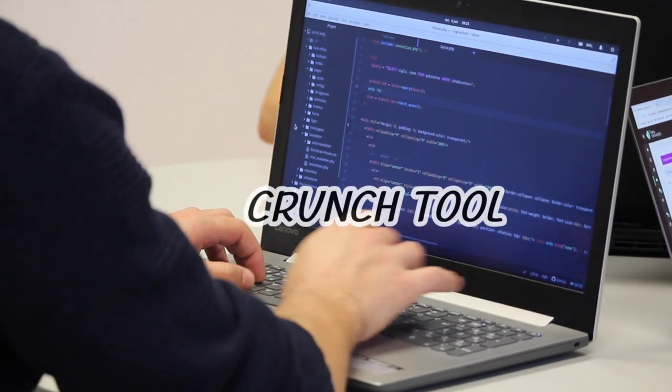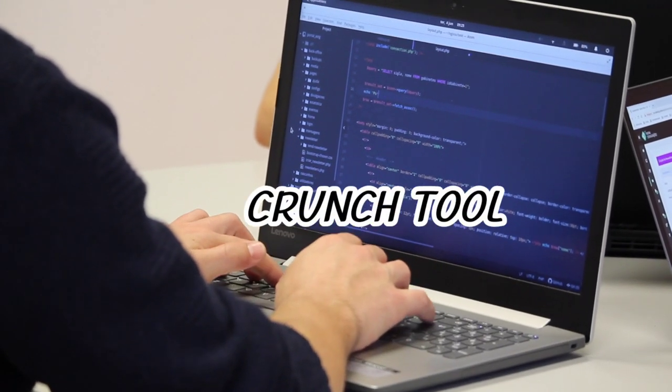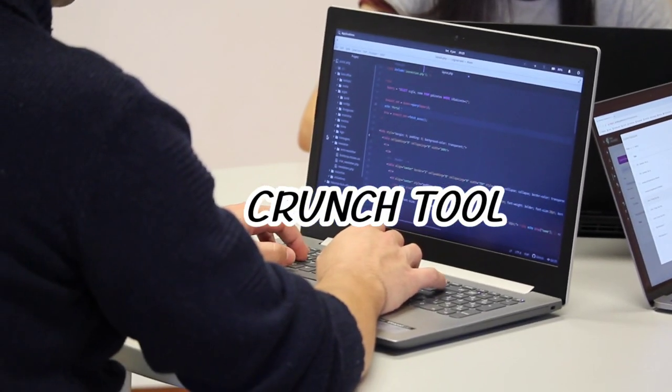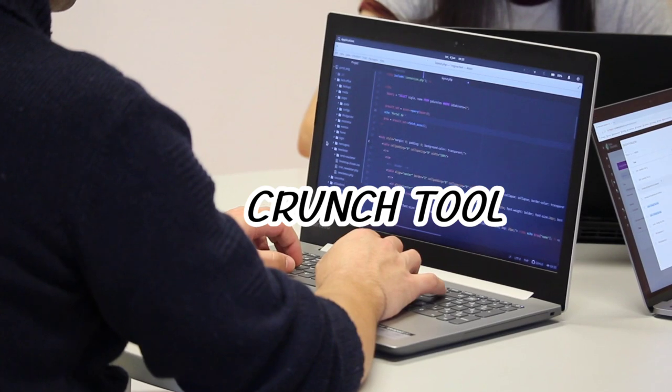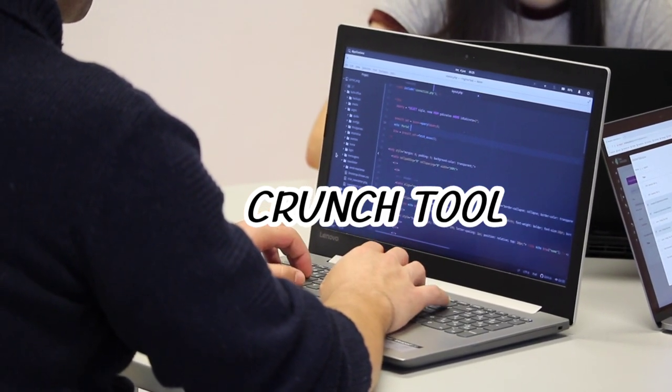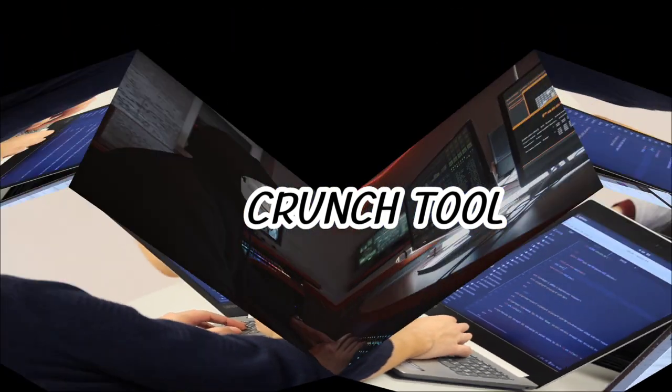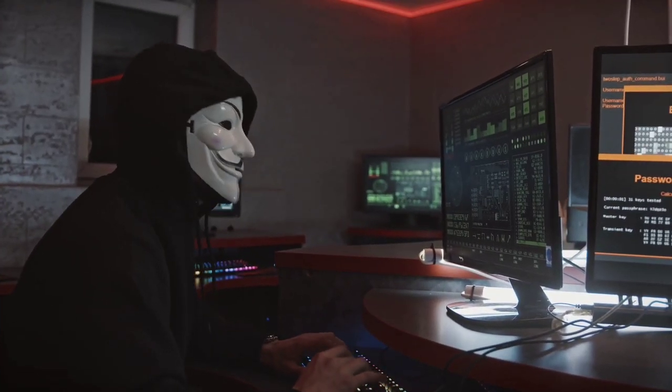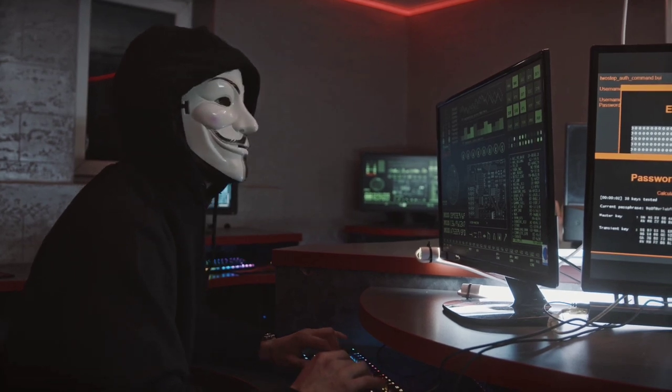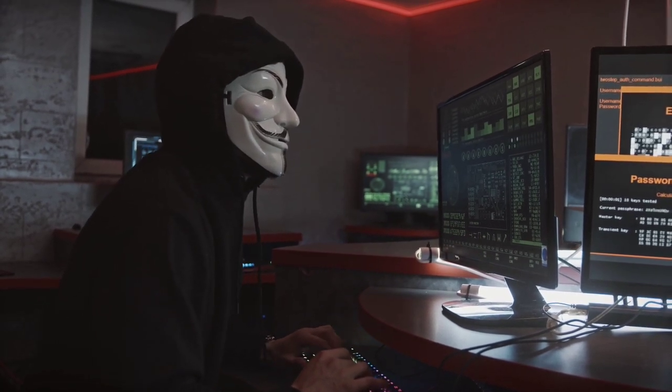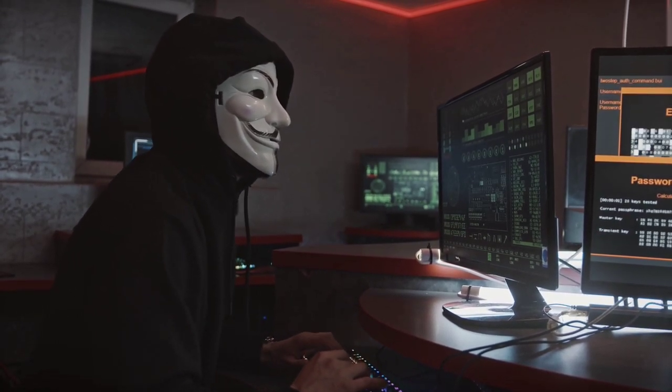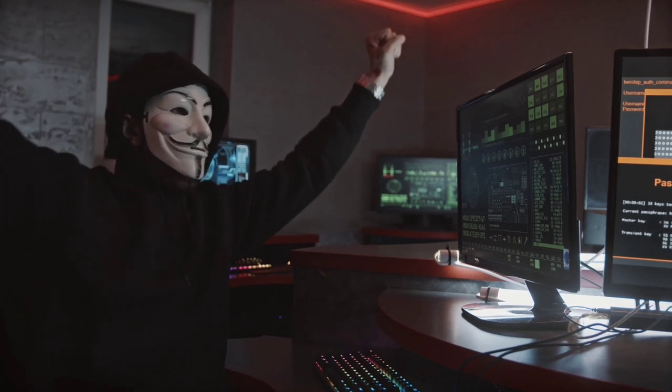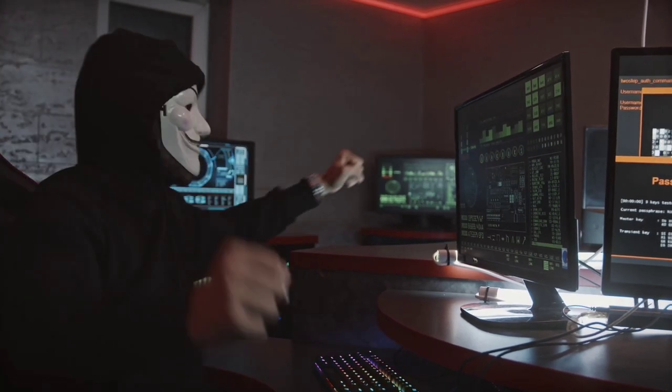The crunch tool is a built-in word list generator in Kali Linux, which allows you to create custom word lists based on specific criteria. It can be used to generate passwords, usernames, or any other type of list required for password cracking, penetration testing, or other security testing purposes.